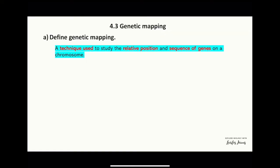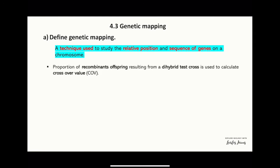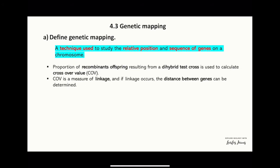Genetic mapping is a technique used to study the relative position and sequence of genes on a chromosome. The proportions of recombinant offspring resulting from a di-hybrid test cross is used to calculate crossover value. Crossover value is a measure of linkage, and if linkage occurs, the distance between genes can be determined.